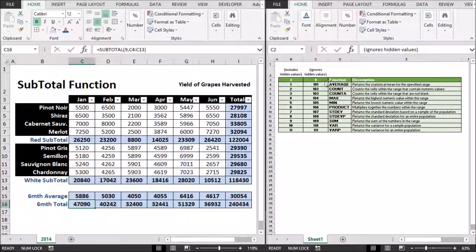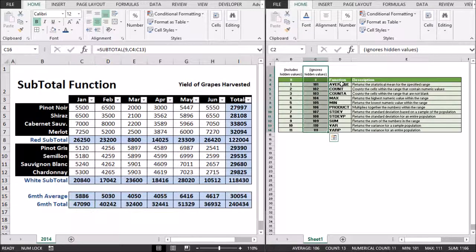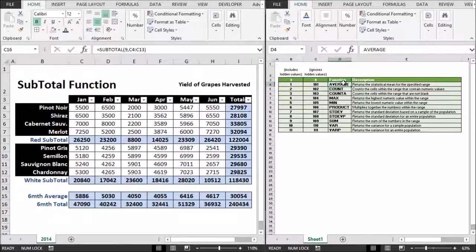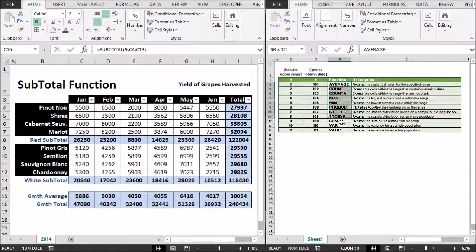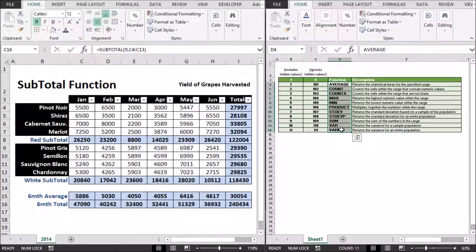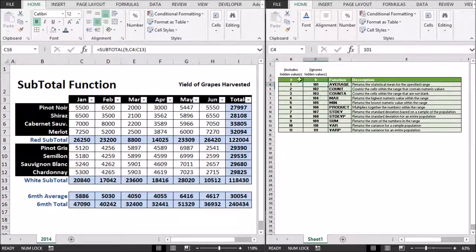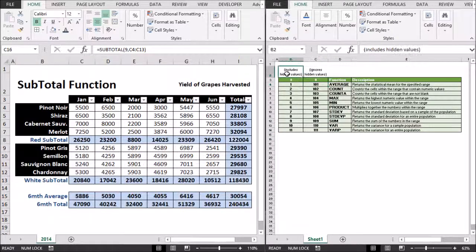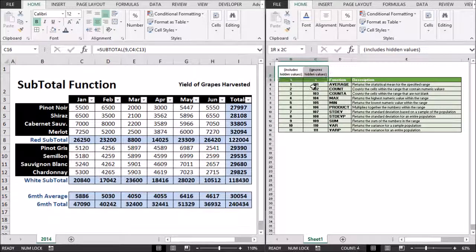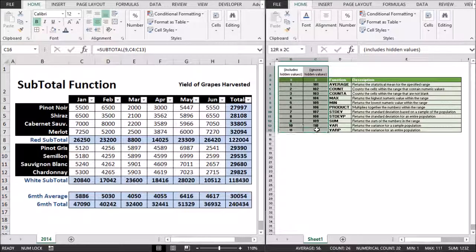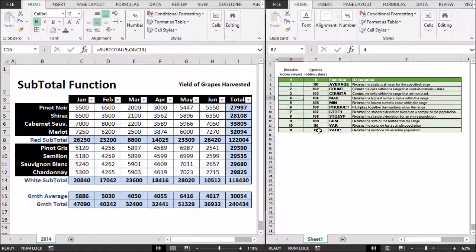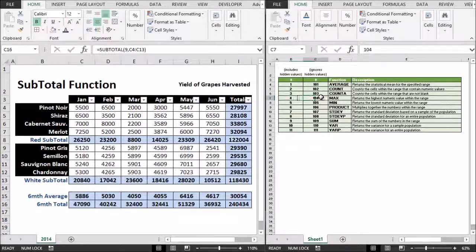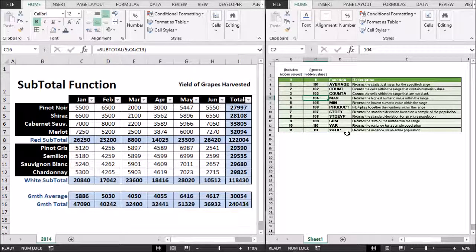Subtotal can also be used for any one of these functions as well. And it's very flexible and versatile. And it gives you the flexibility to include, to choose between including hidden values or not. So it is a rather superior function. Thanks for listening.